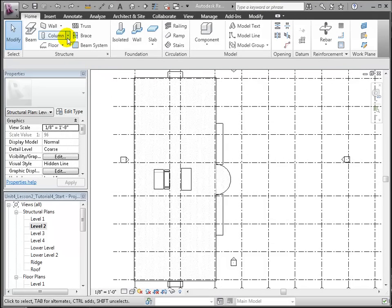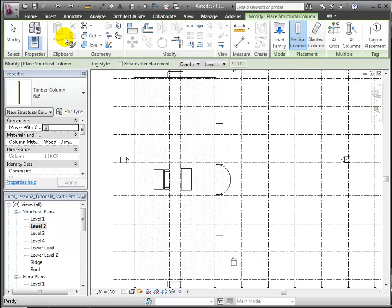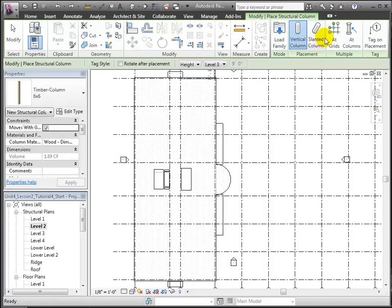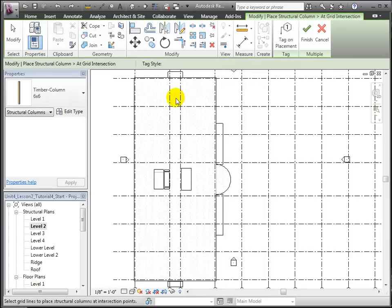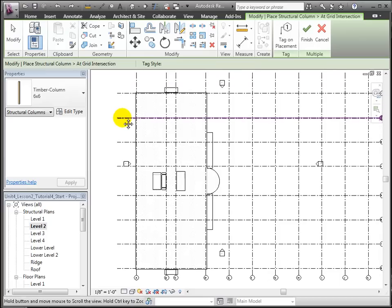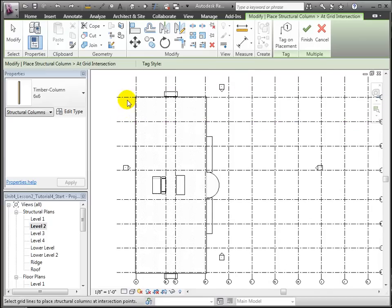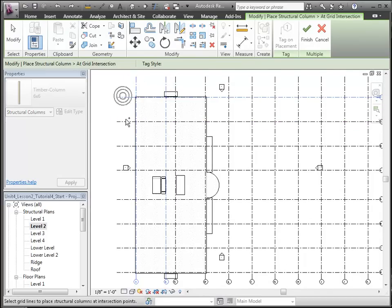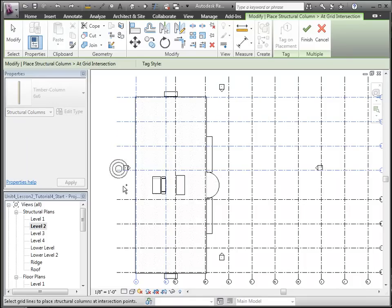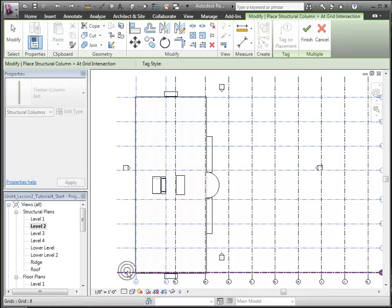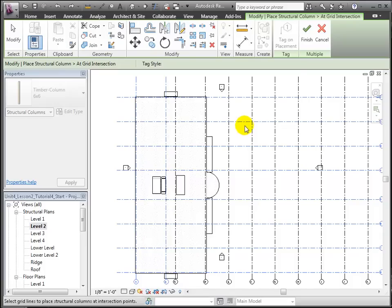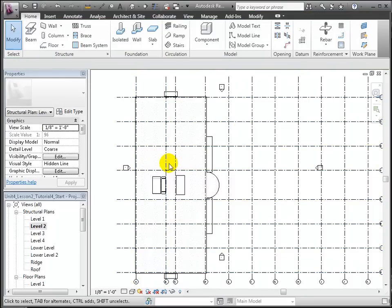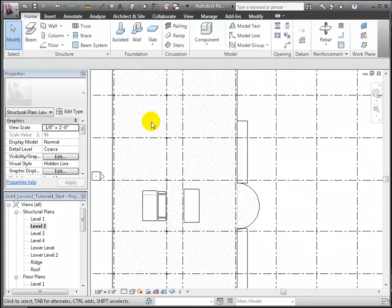Next, we'll place these 6x6 wood columns using the Structural Column tool. We'll confirm the placement options to place these from Level 2 to Level 3 and use the At Grids option to place columns at grid intersections. Select all the numbered grids using the Ctrl key to add to your selection, then grids A and B in the vertical direction. Click Finish and 6x6 columns are placed at all those intersections.